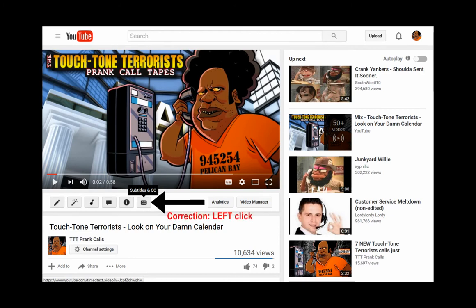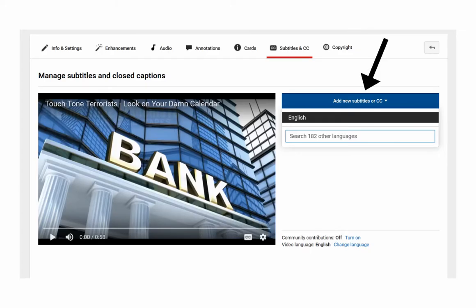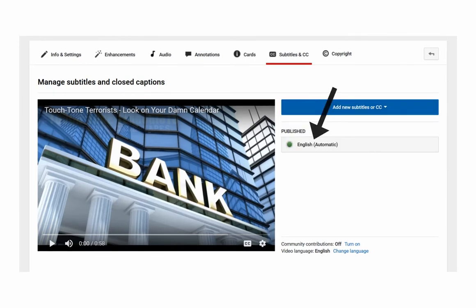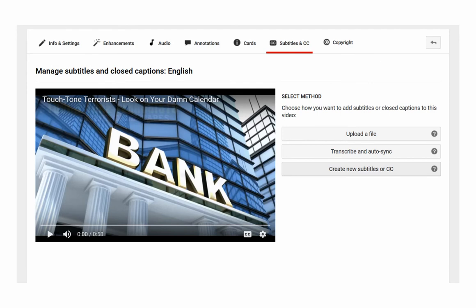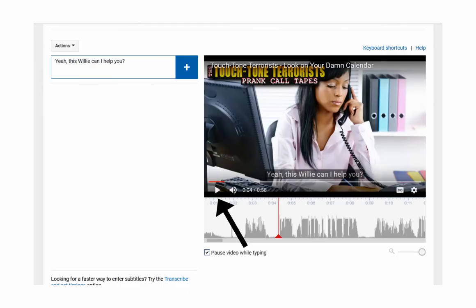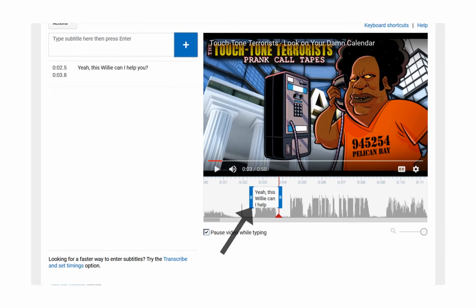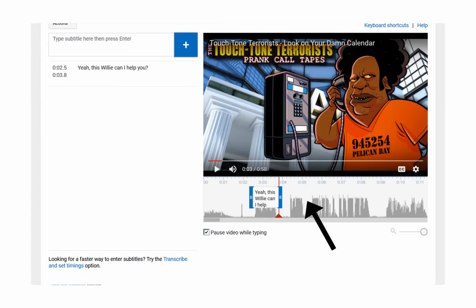Then right-click where it says CC — closed caption. Click Add New Subtitles or CC. Select English. Do not use their automatic transcribe and auto-sync — it's a total disaster. Instead, click Create New Subtitles or CC. Then press Play, listen for the spoken words that need to be transcribed, type them in on the left side, and click the plus sign. In the timeline, you can click and drag to adjust the start and end points of the caption, and drag outside the captions to move backwards and forwards through the timeline instead of clicking Play and Stop every time.